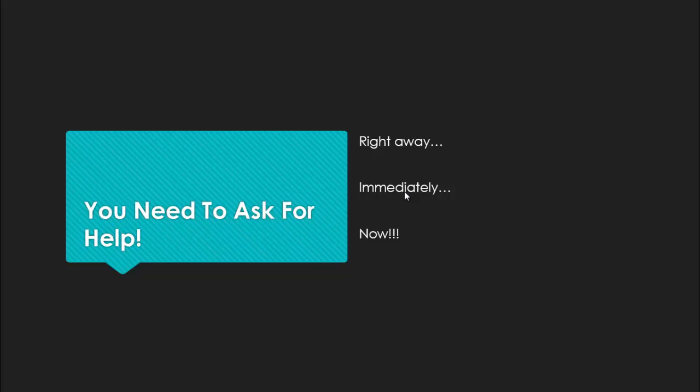One of the keys to success in an online class is being willing to ask for help when you need it. Do it right.